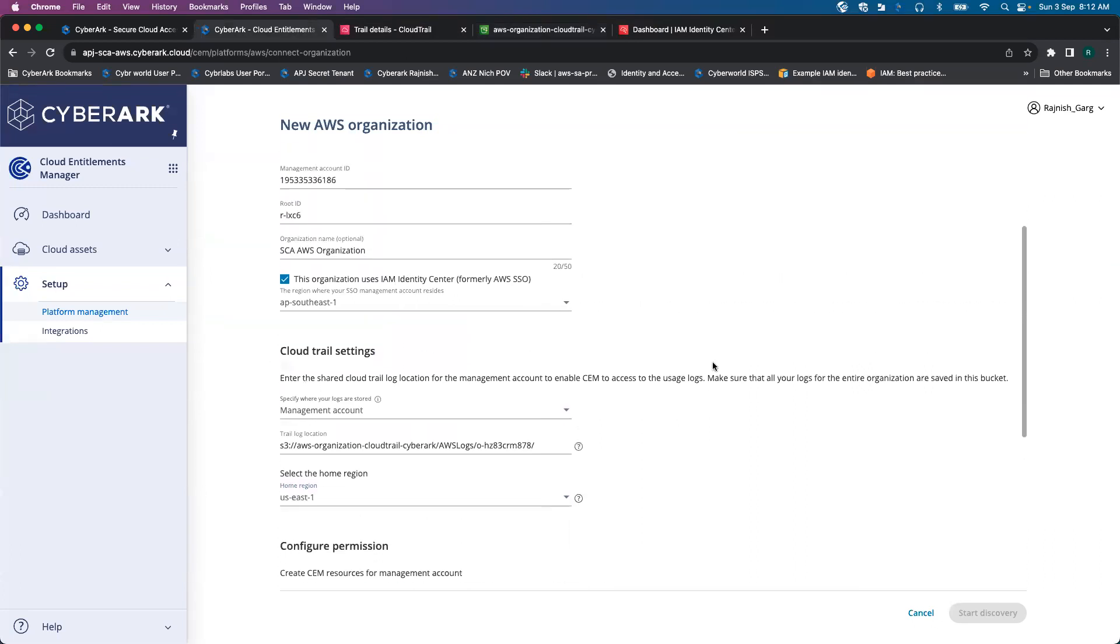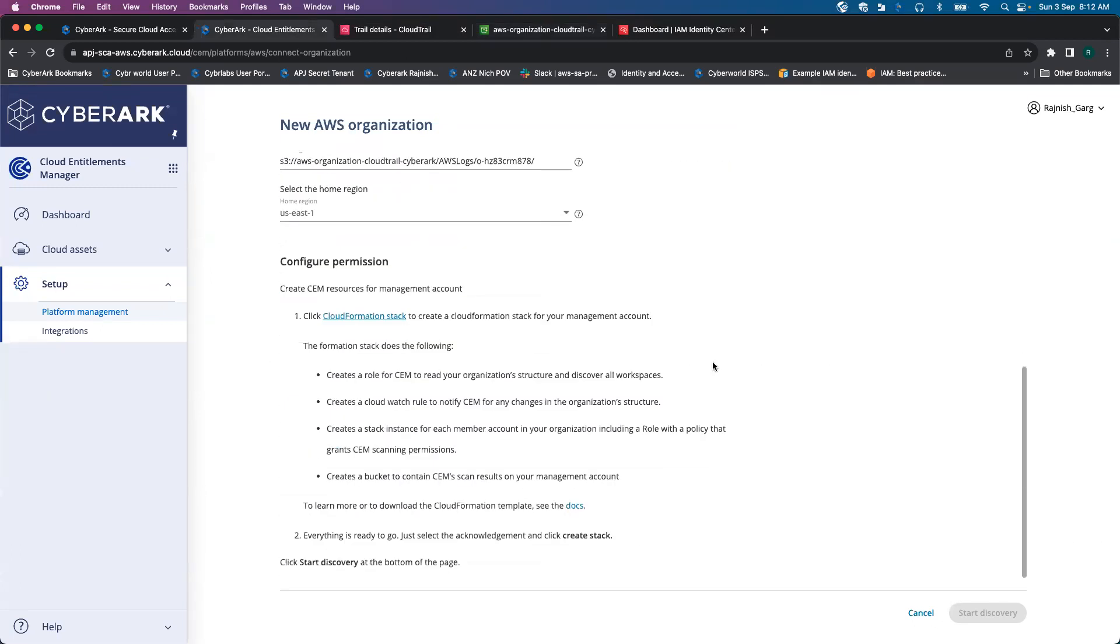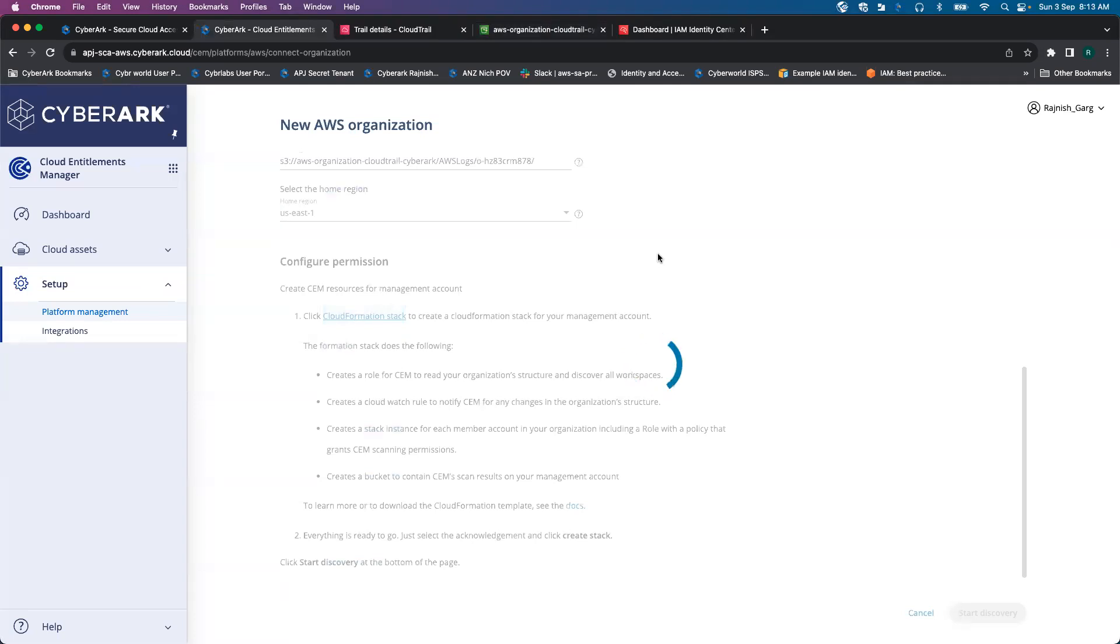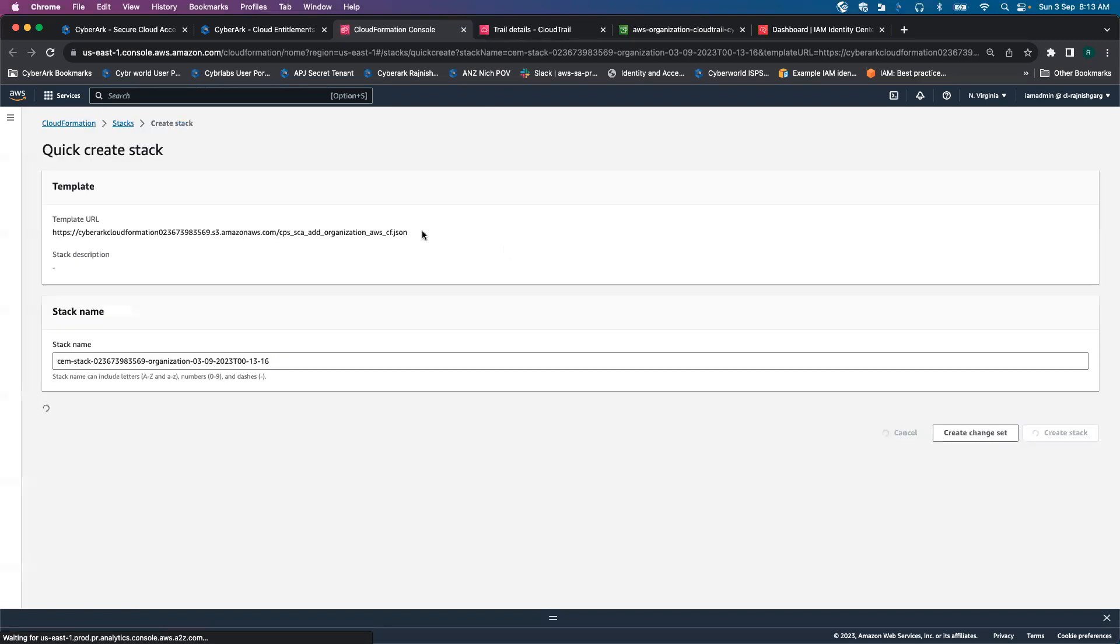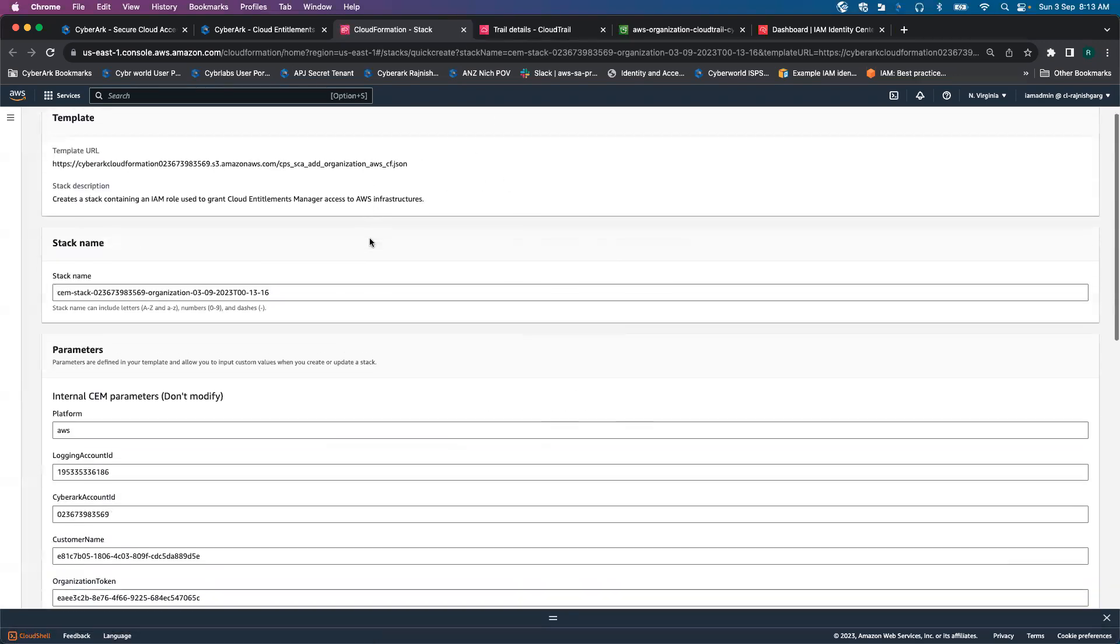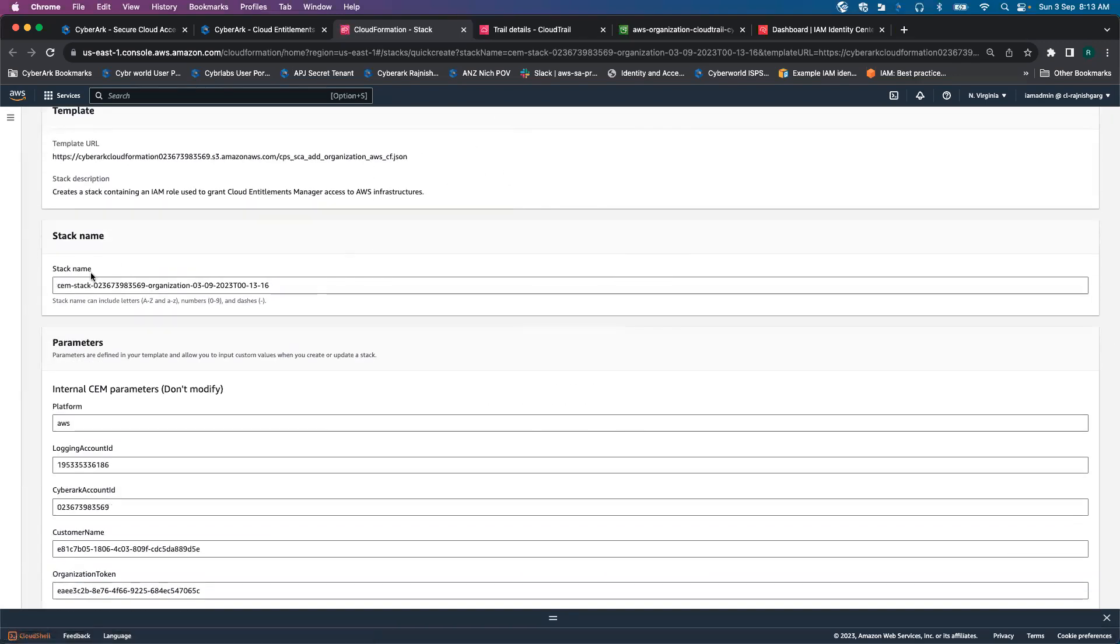Once you fill up all this information, you have to simply click on CloudFormation stack. It will take a couple of seconds. Now my CloudFormation stack has been generated.